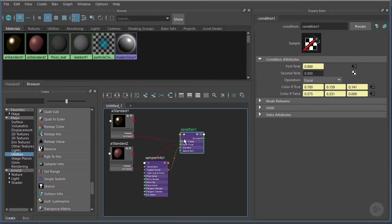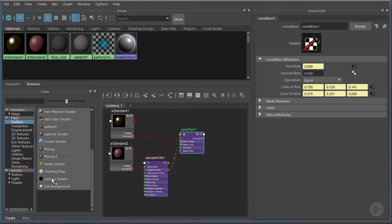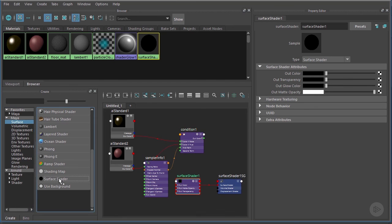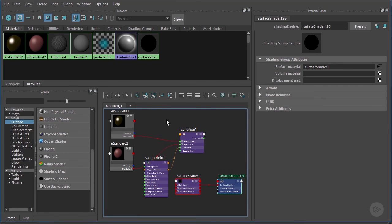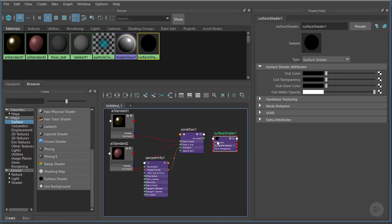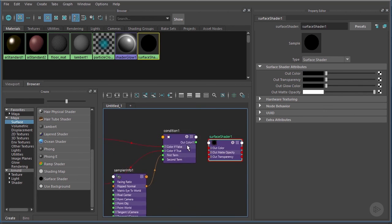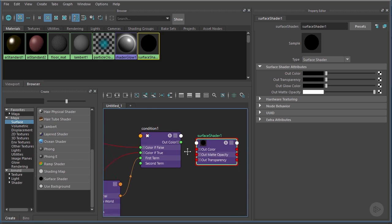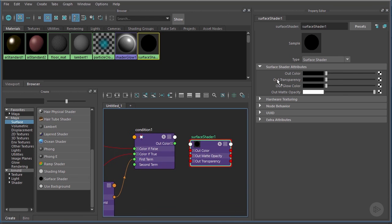So let's come over here to Maya Surfaces and we're going to look for this Surface Shader, just like so. Now we can subtract the shading group—we don't really need that. But what we do want to do is we want to connect this Condition node to the Out Color right here.